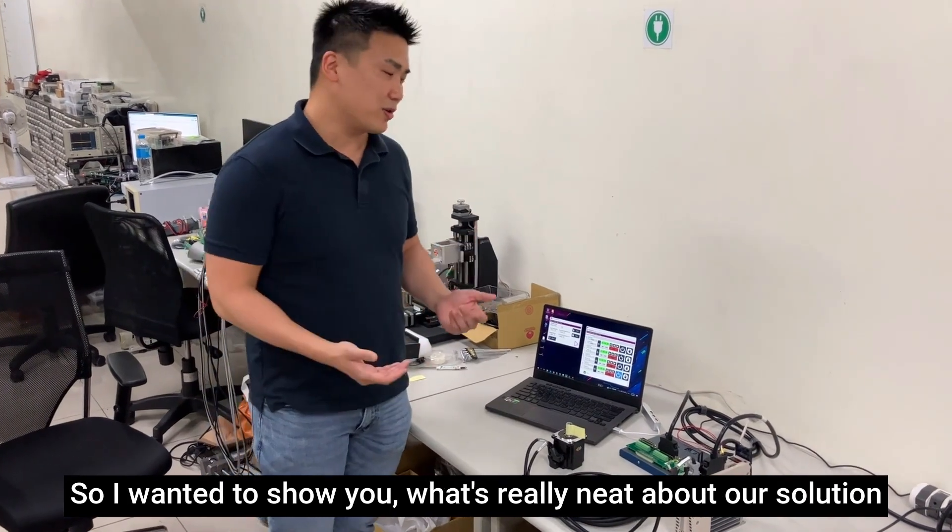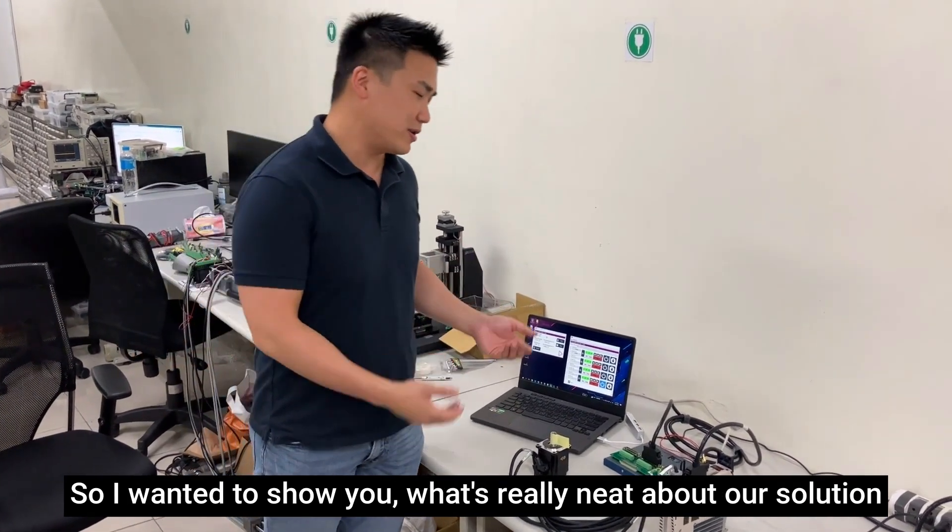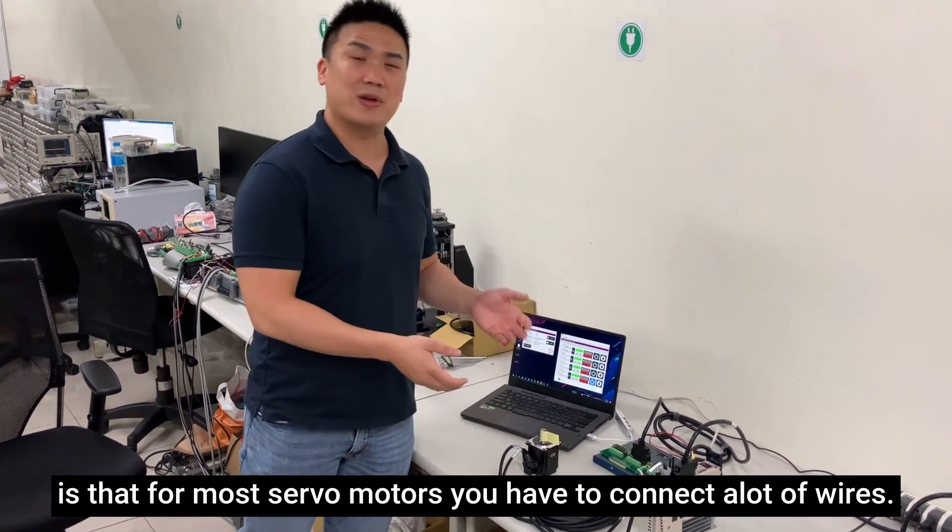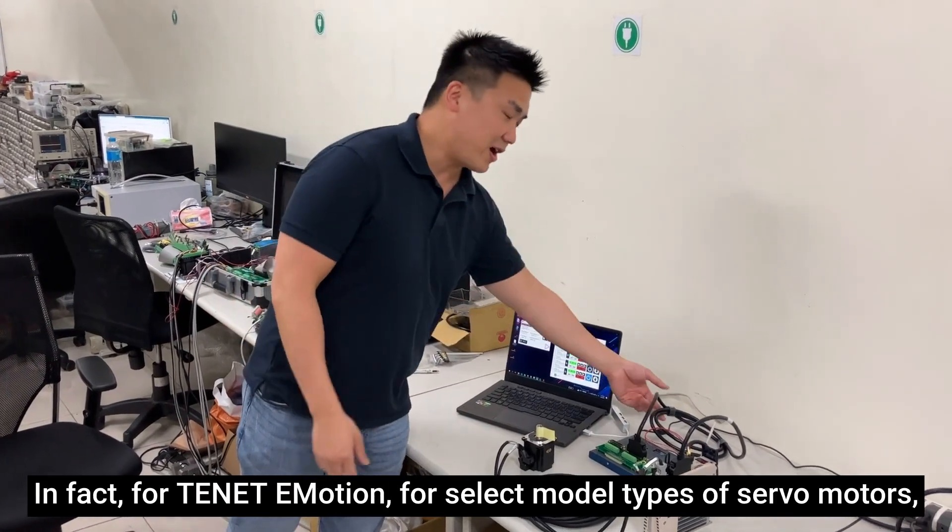I wanted to show you what's really neat about our solution. For most servo motors, you have to connect the motor wires.